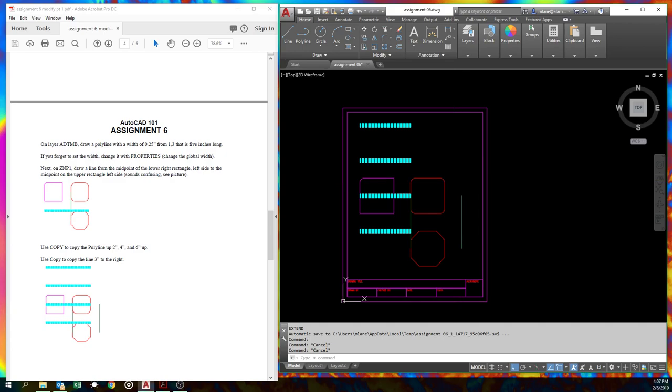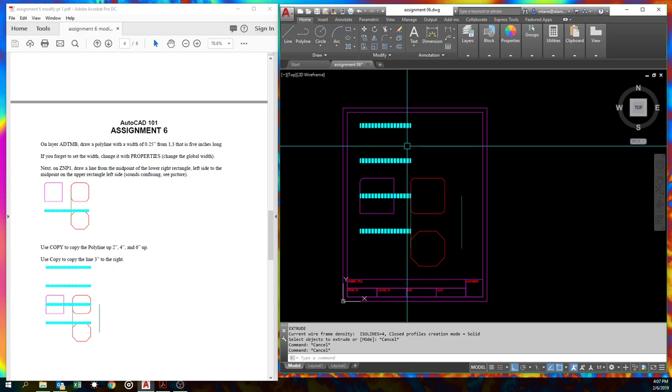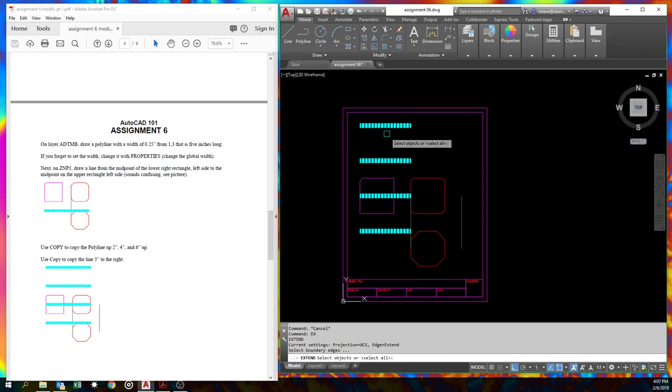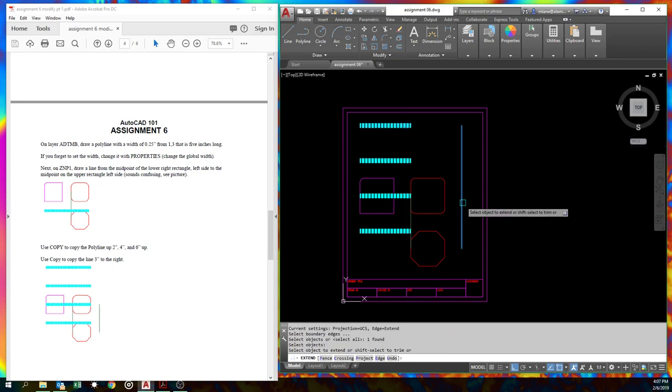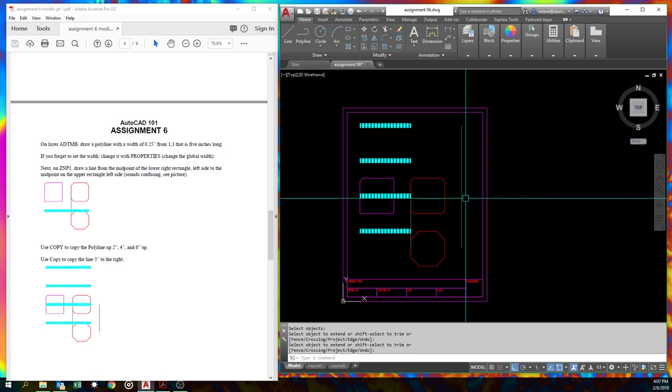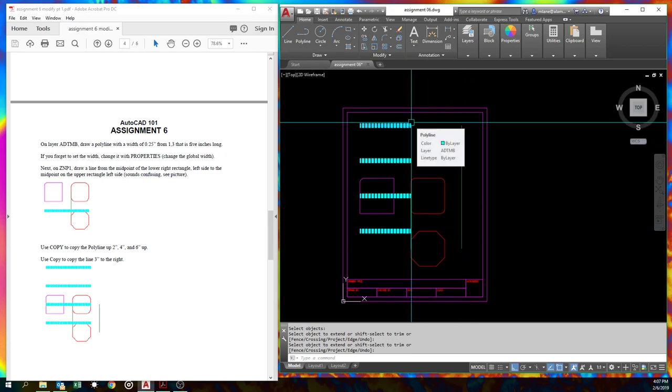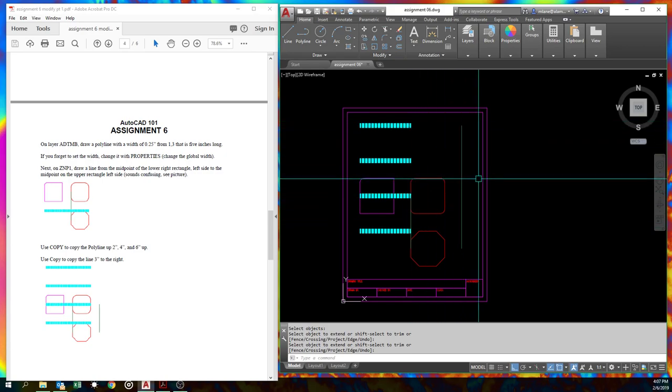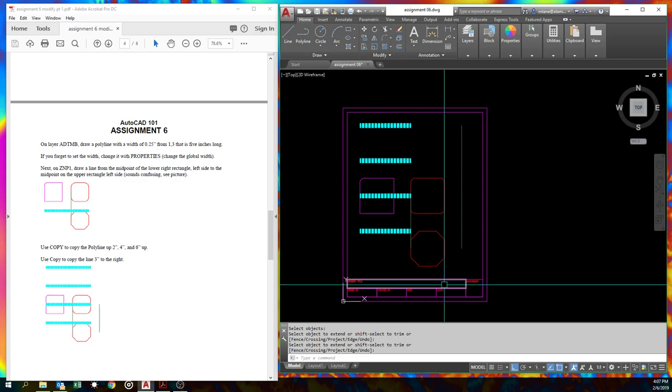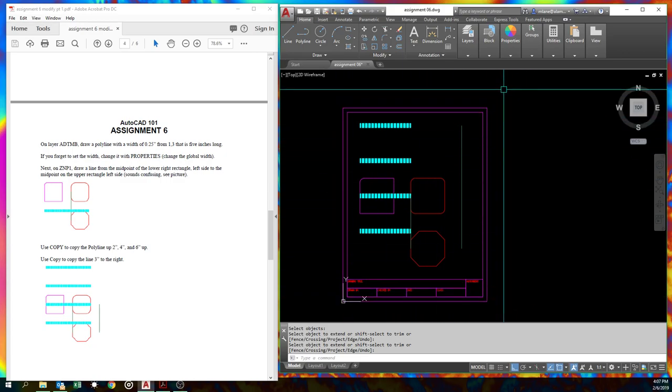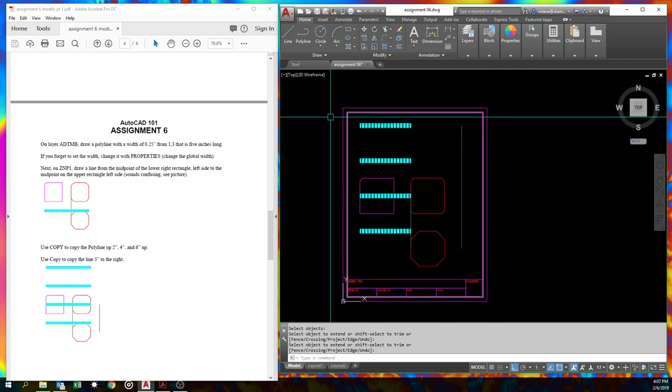Oops, I just did extrude. That's a 3D command. Sorry. It has extend the ZNP one line up to this one. Anyway, that's the extent that we're going to do an assignment today. So I'll shut up and let y'all go try it.